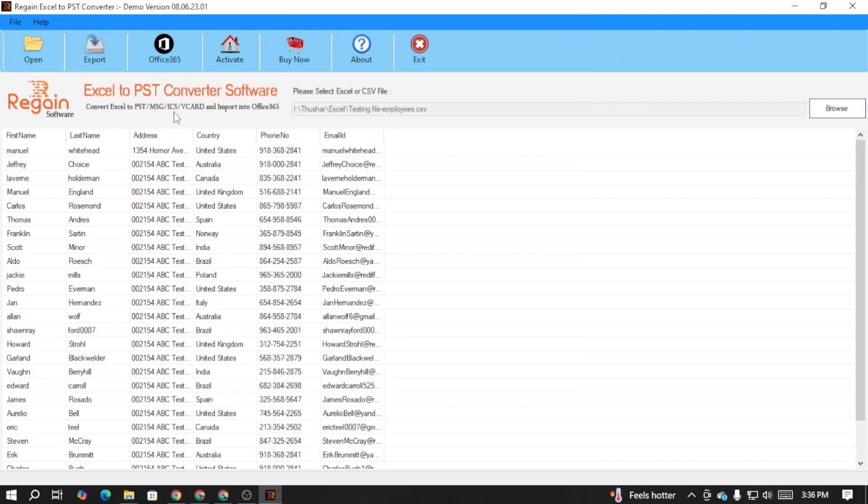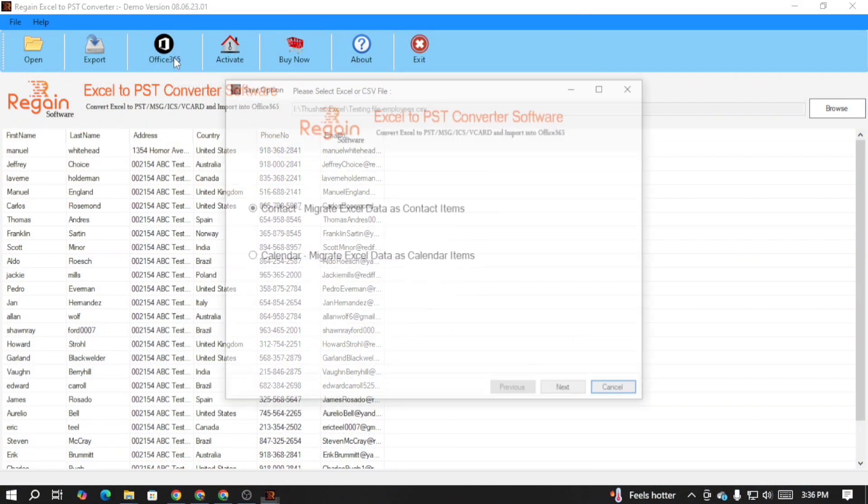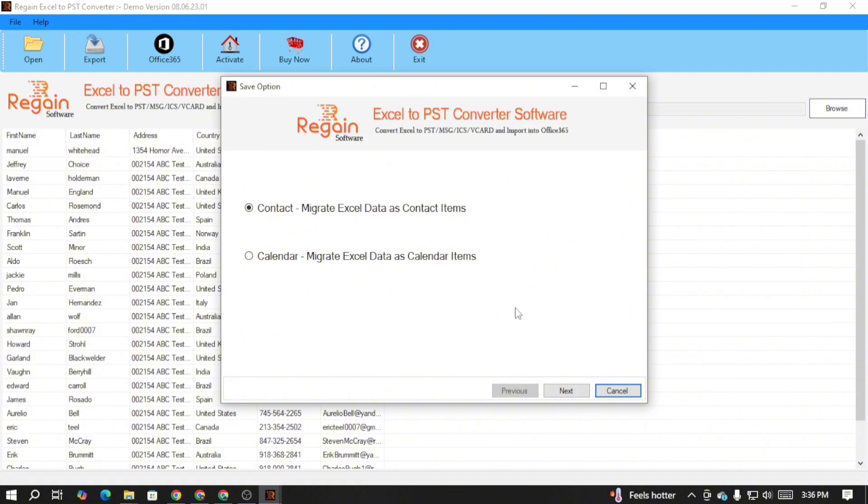So this way you can use this software for converting your CSV files into vCard format. This software also supports migrating your Excel CSV files into Office 365 or Exchange Server. For that, click on the Office 365 option.